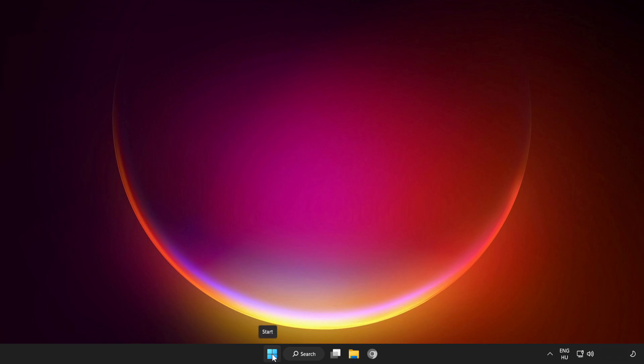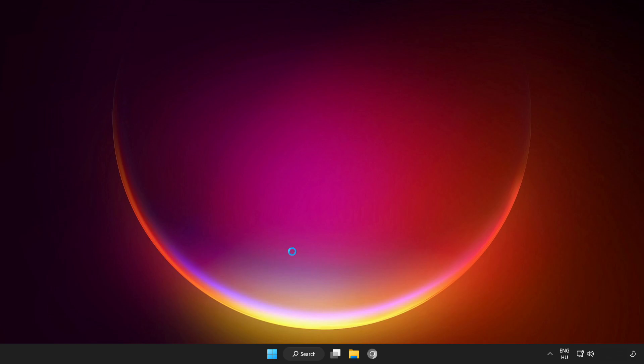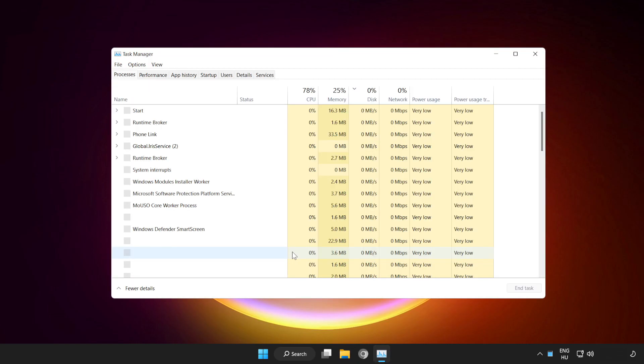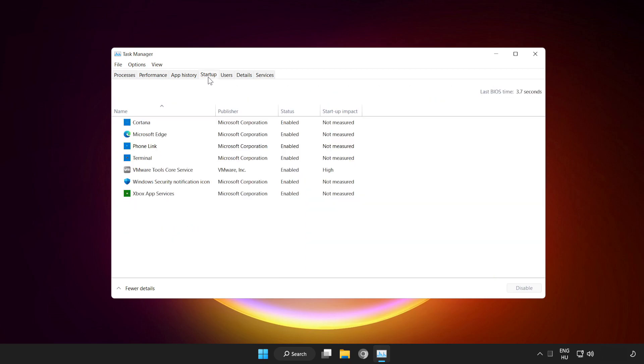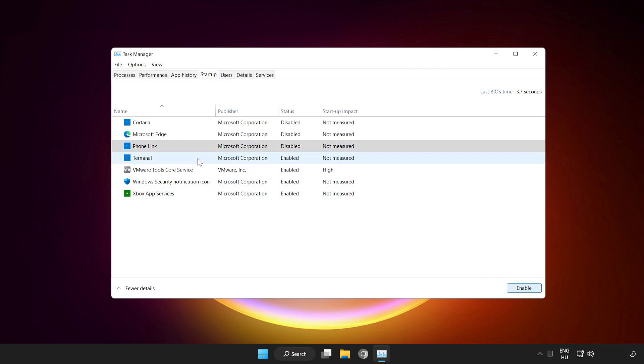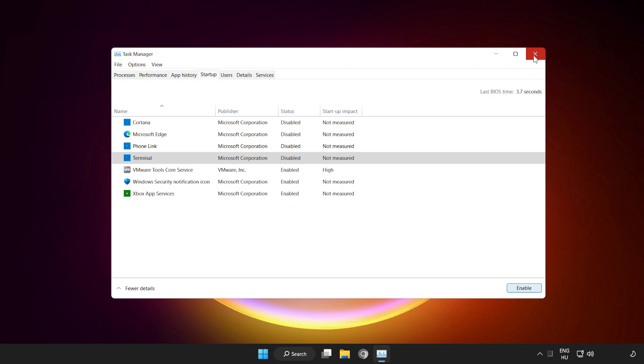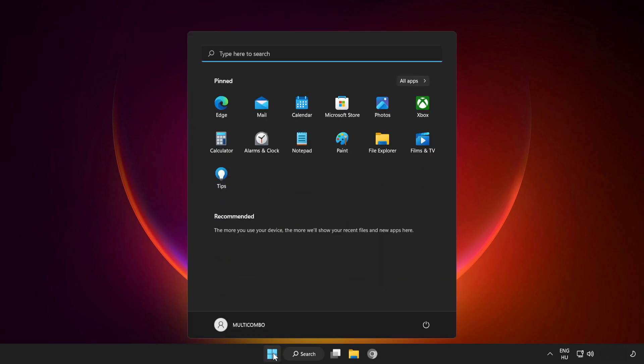Right click start menu. Open task manager. Click startup. Disable not used applications. Close window and restart your PC.